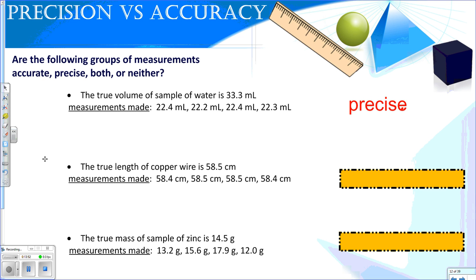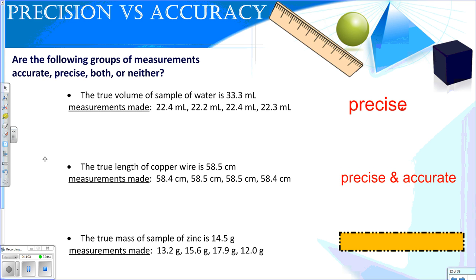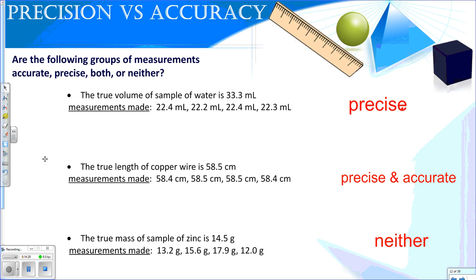The true volume of a sample of water is 33.3 milliliters. The measurements made were 22.4, 22.2, 22.4, and 22.3 milliliters. These are close to each other but not to the actual value, so they're precise but not accurate. The true length of copper wire is 58.5 centimeters; measurements of 58.4, 58.5, 58.5, and 58.4 show accuracy and precision — close to each other and to the accepted value. The true mass of a sample of zinc is 14.5 grams, but measurements of 13.2, 15.6, 17.9, and 12.0 are all over the place — neither accurate nor precise, which is not what you want in lab.